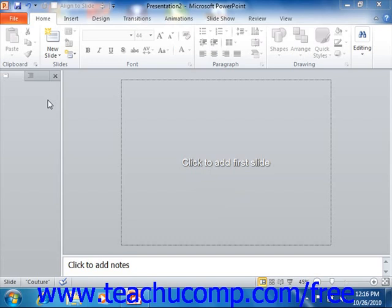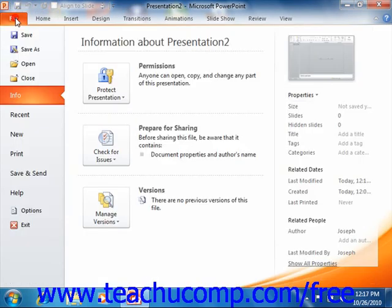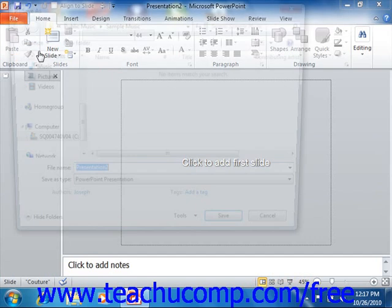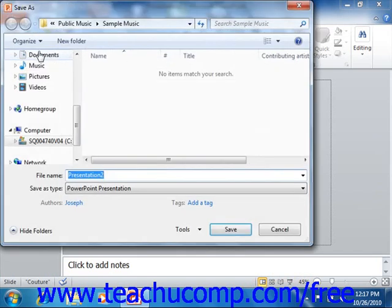In PowerPoint 2010, you can save your custom template by clicking the File tab within the ribbon and then clicking the Save As command in the command panel to open the Save As dialog box.